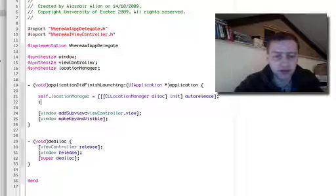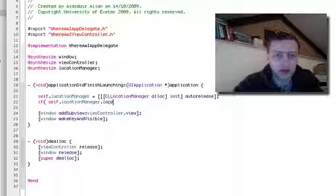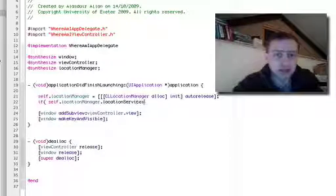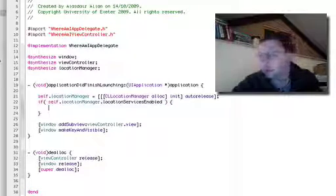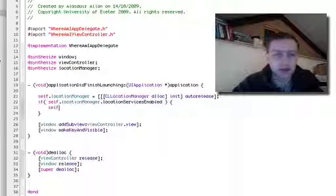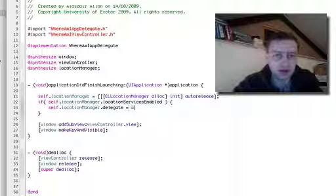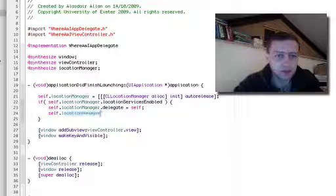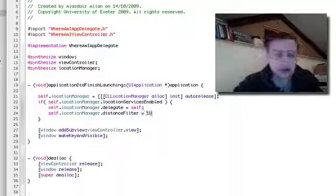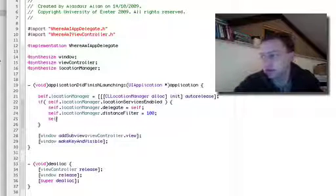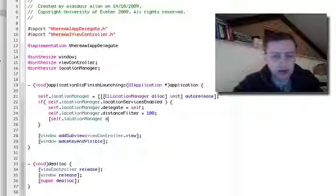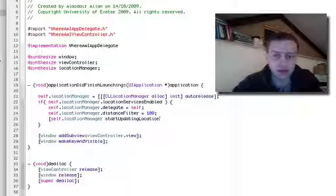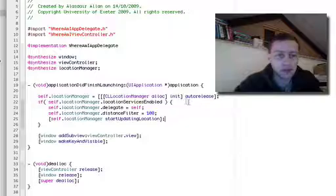If self.locationManager location services enabled, we can set the delegate to this class and set the distance filter to say 100 meters. And now we're going to start updating the location.